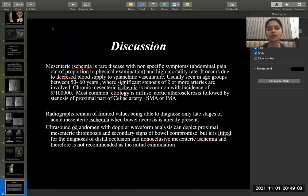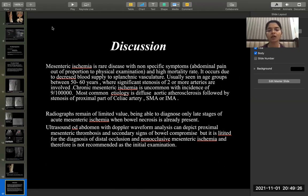Mesenteric ischemia is a rare disease with nonspecific symptoms like abdominal pain out of proportion to physical examination and has a high mortality rate. It occurs due to decreased blood supply to the splanchnic vasculature, usually seen in age groups between 50 to 60 years where significant stenosis of two or more arteries are involved. Chronic mesenteric ischemia is uncommon with an incidence of up to 9 per 100,000 people. The most common etiology is diffuse aortic atherosclerosis followed by stenosis of the celiac artery, the superior mesenteric artery, or the inferior mesenteric artery.